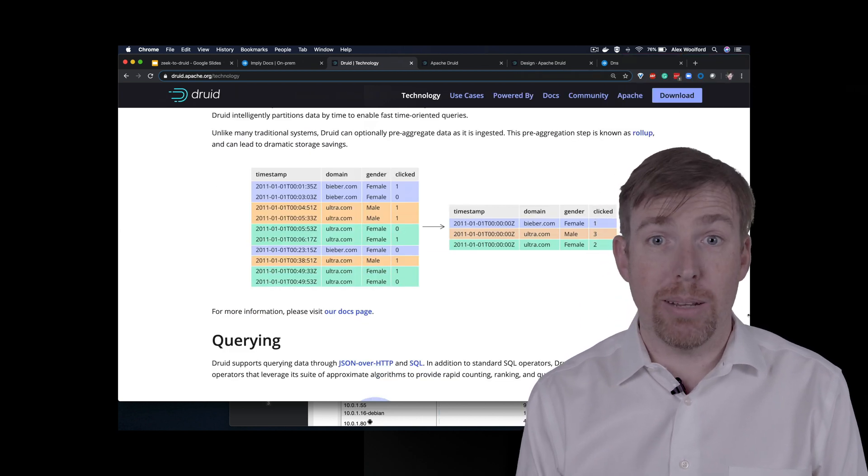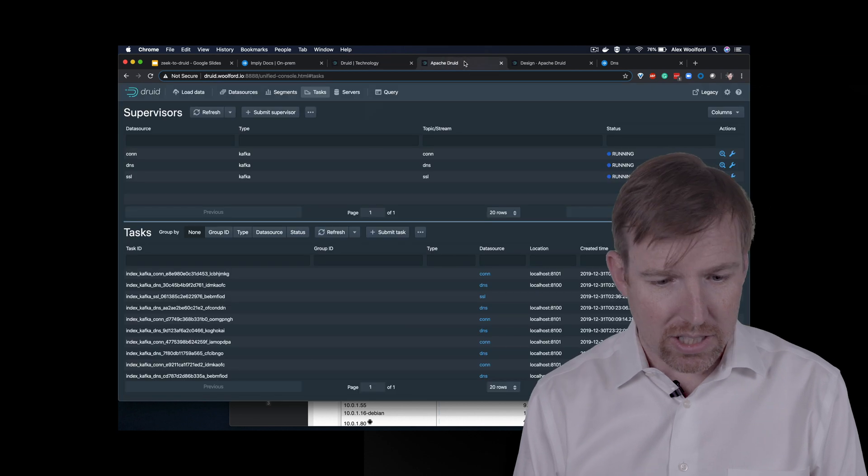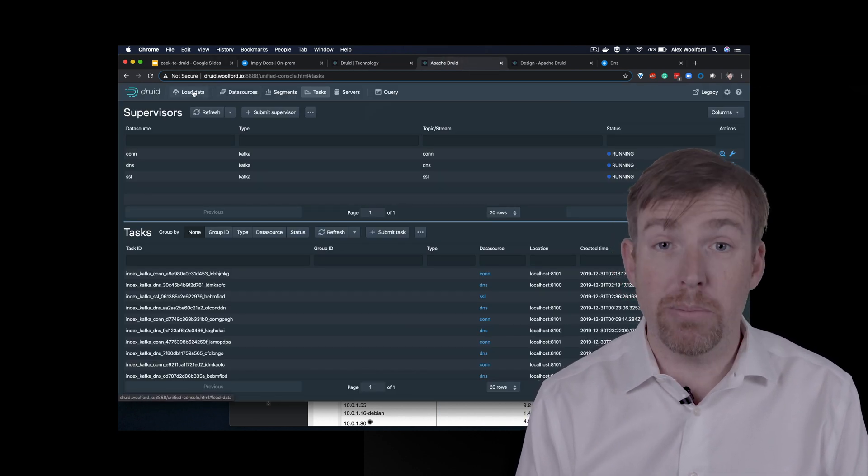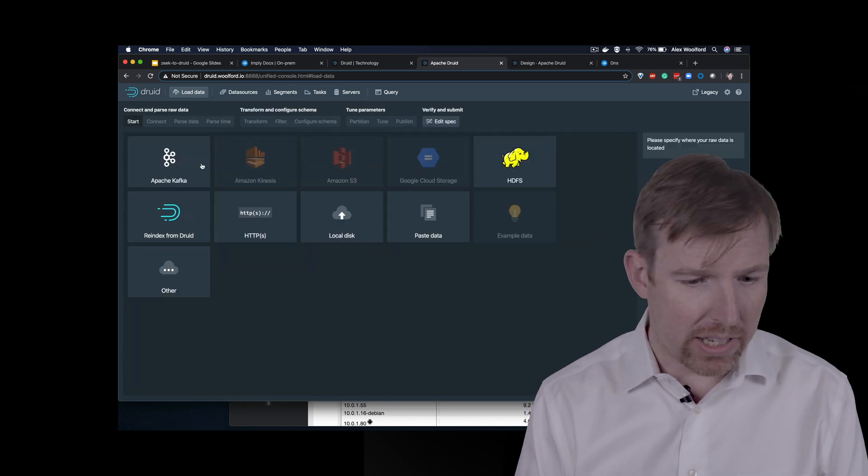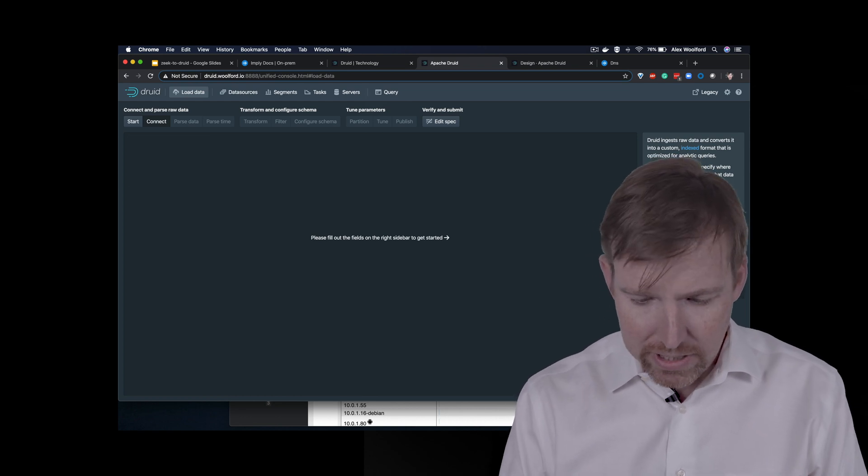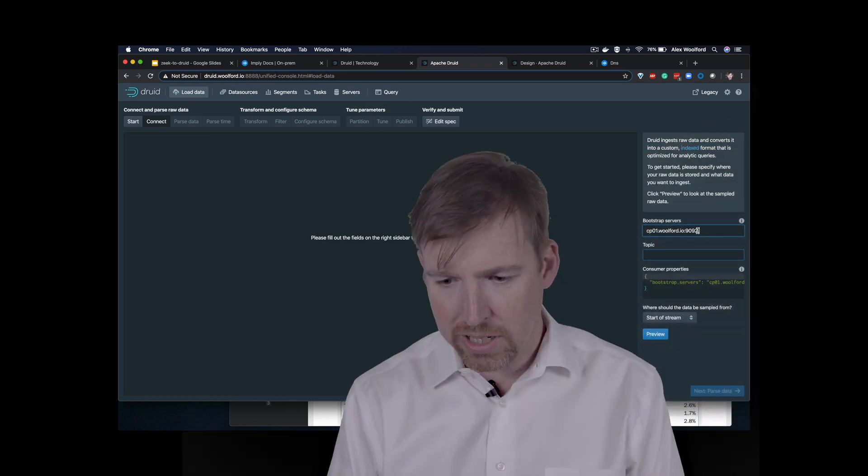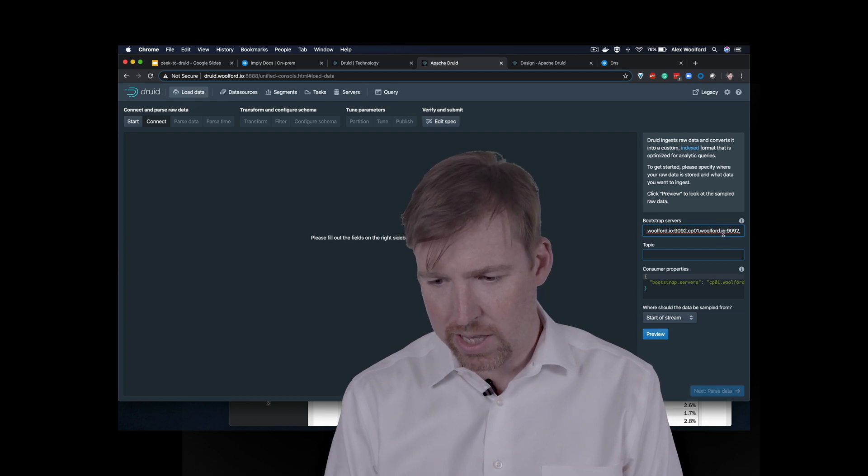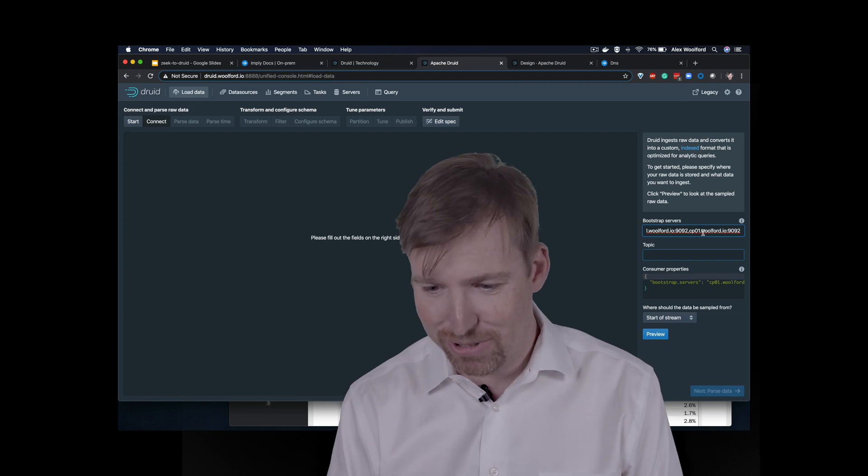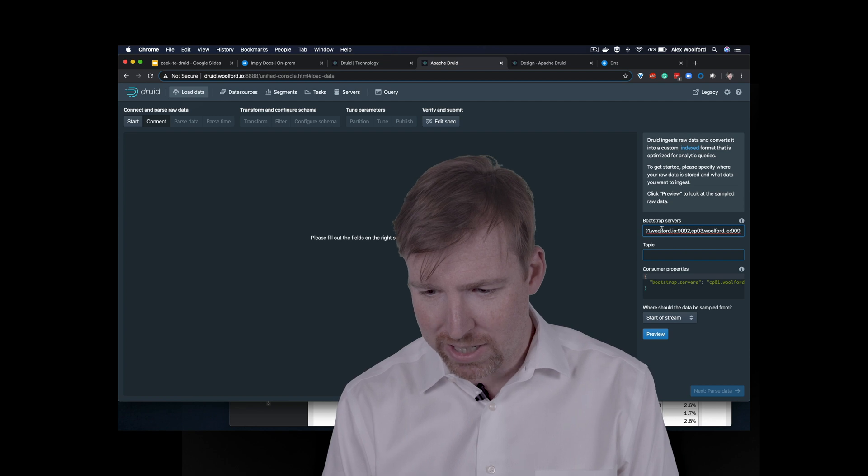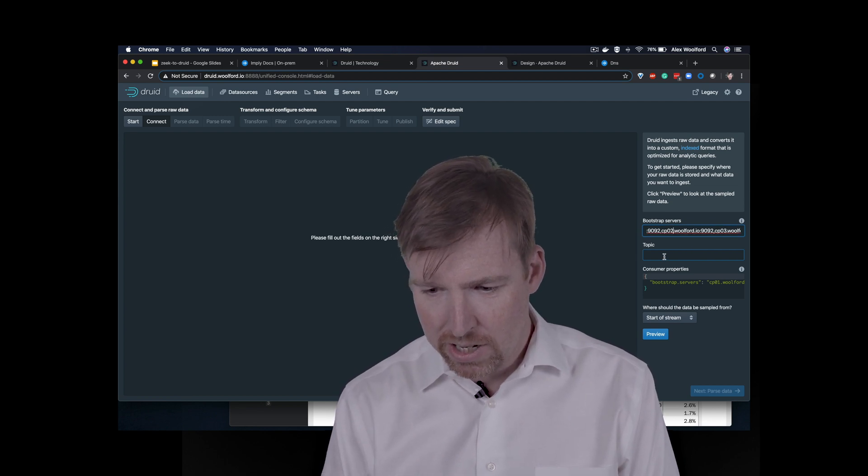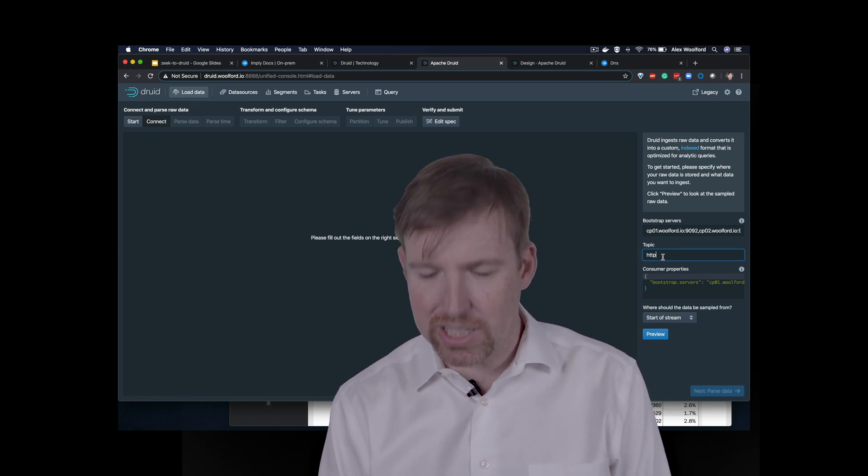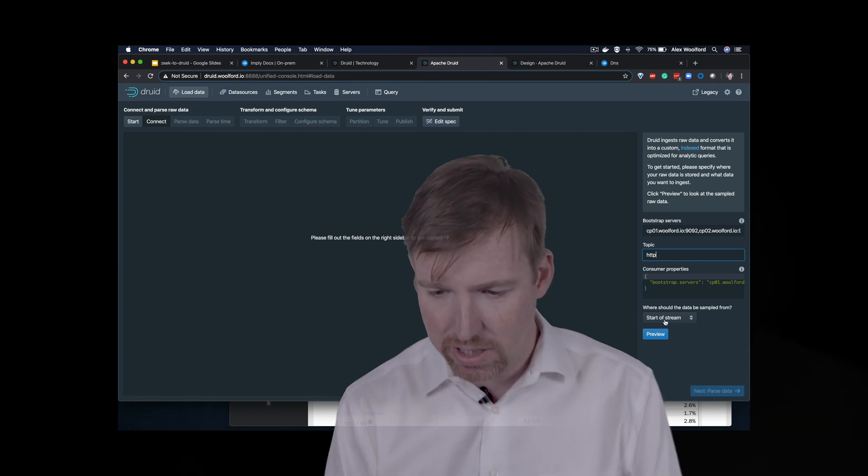Okay, let's have a look in practice, and see what this looks like to add a feed. So this is the Druid GUI right now. I'm going to pop over to load data, and we'll start a new spec, and I'm going to select Apache Kafka. I'm going to give it all three, because then if one of them was to fail, it would know how to connect to the surviving brokers. So one, two, three. And the topic we'll choose is just HTTP. This is HTTP traffic coming across my network.